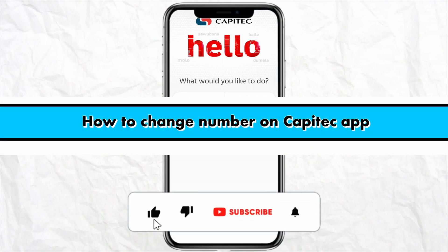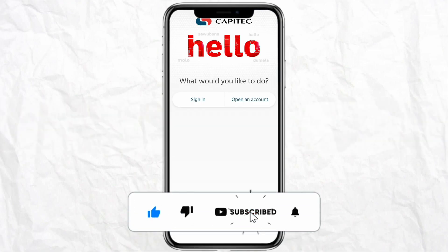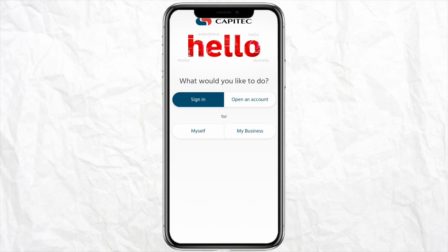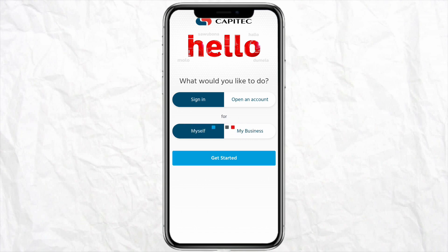How to change your number on the Capitec app. Hello everyone, welcome back to the channel. In this video I'm going to show you how you will be able to change your mobile number on your Capitec mobile app. First of all, just open your Capitec mobile app and click on sign in from the home screen. Then simply select whether you have a personal or a business account and click on get started.